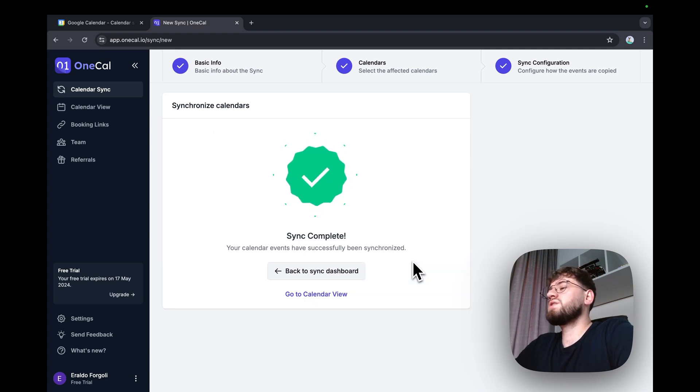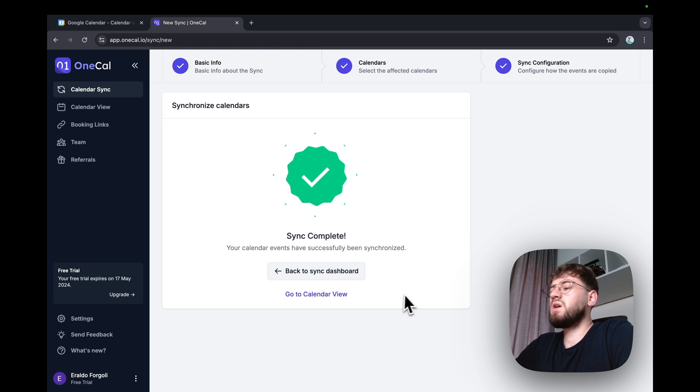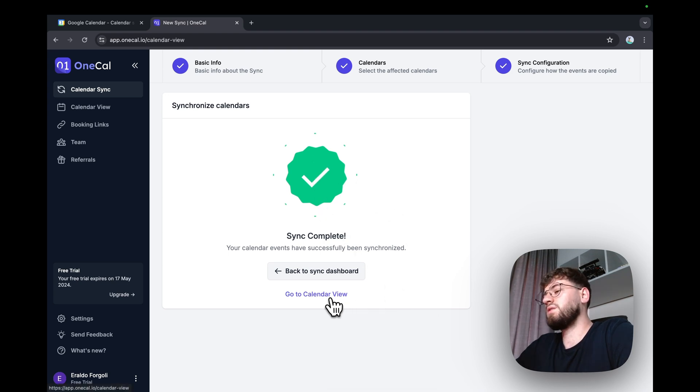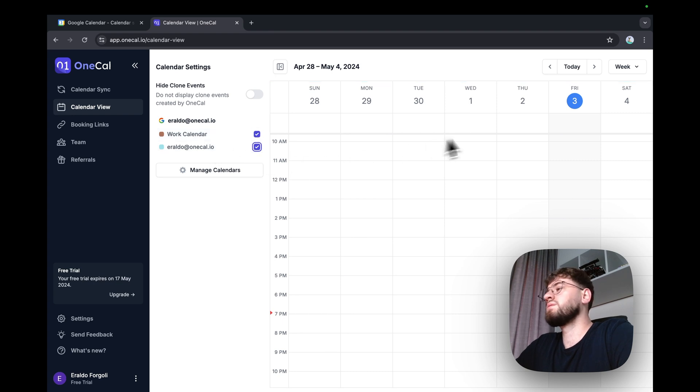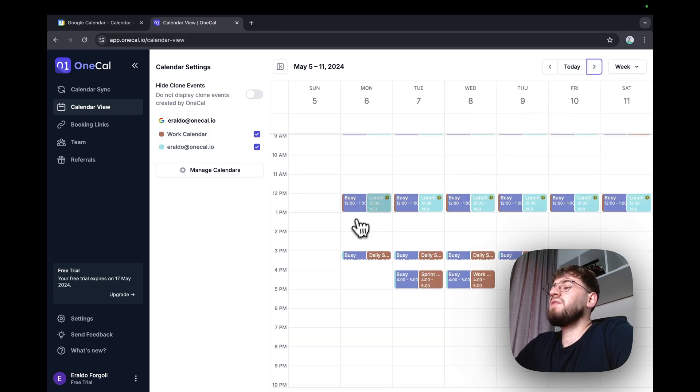The calendars are synced. And now I can leverage the OneCal calendar view to view the calendars. I'm going to select both calendars. And see that I've got an event for each calendar.